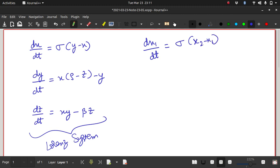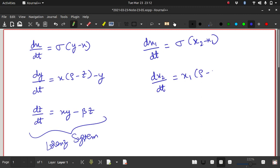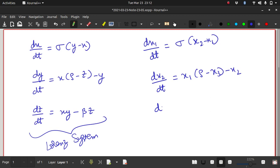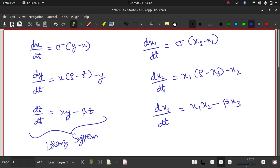And let me rename y as x2. So this is x2 minus x1. This is dx2 by dt, x1, rho minus, let me rename z as x3 minus x2. And finally, dx3 by dt is x1, x2 minus beta, x3.